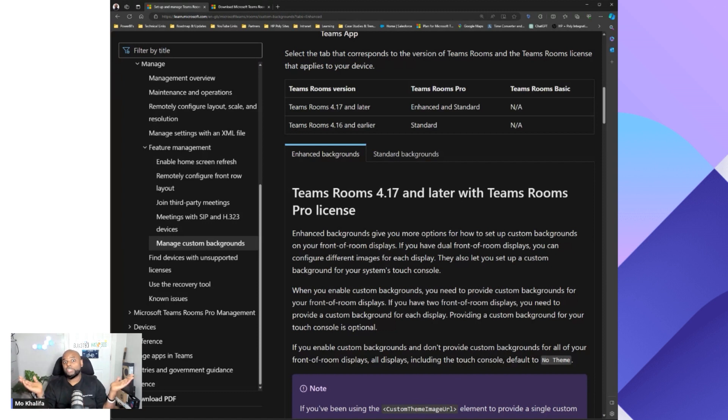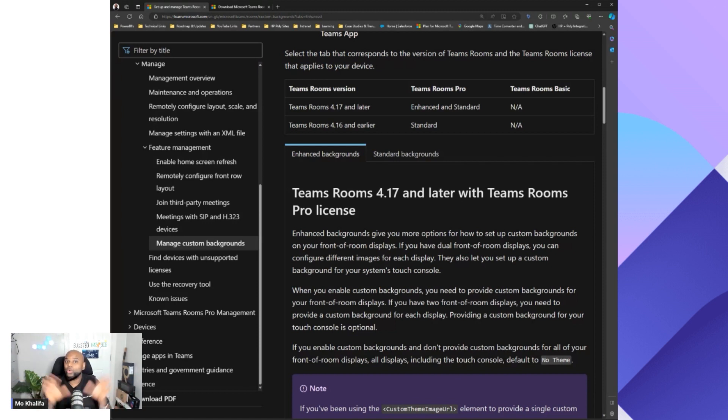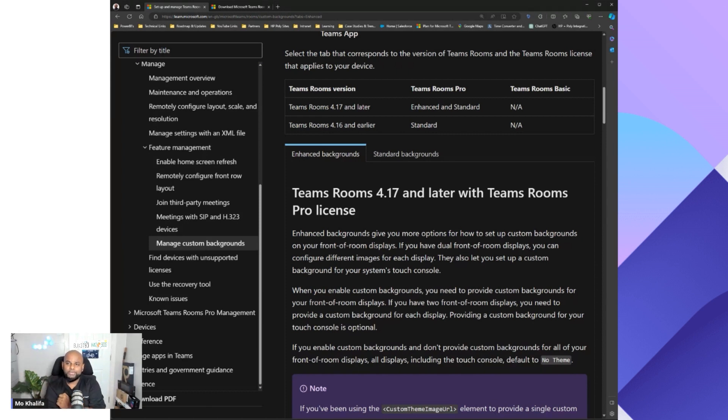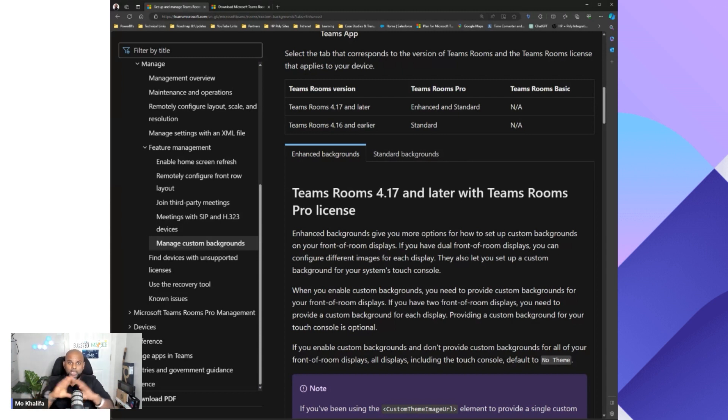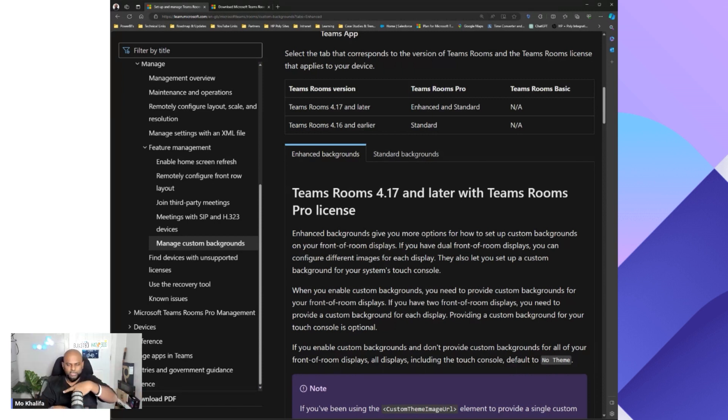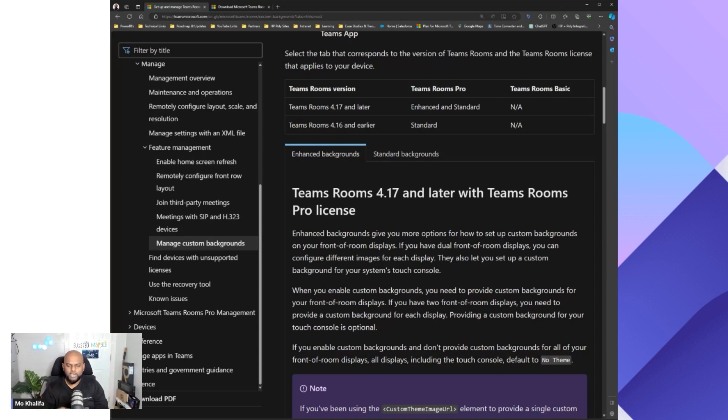Why do you want to change backgrounds? A lot of corporate customers naturally would want to have their logos attached on. But we also have customers that have just newly deployed Teams Rooms and want to provide an easy way for their staff members to start using the Teams Room system. So they create custom backgrounds with little arrows that say, click here to join a meeting, click here to share content, et cetera. You can get quite creative on that.